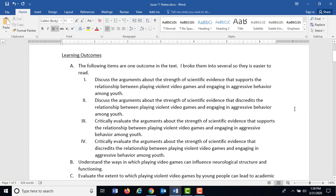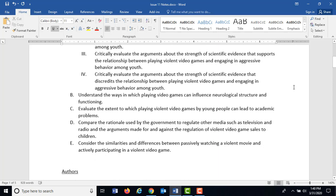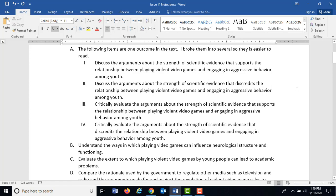Now, as we get into the lesson itself, on page 148 in the textbook there are five different learning outcomes for this topic. I take the first learning outcome and break it out into four different statements because it's written as a huge compound sentence that's very hard to understand. So these are the learning outcomes — A through E — and these are the things we want to take away from having this entire discussion.